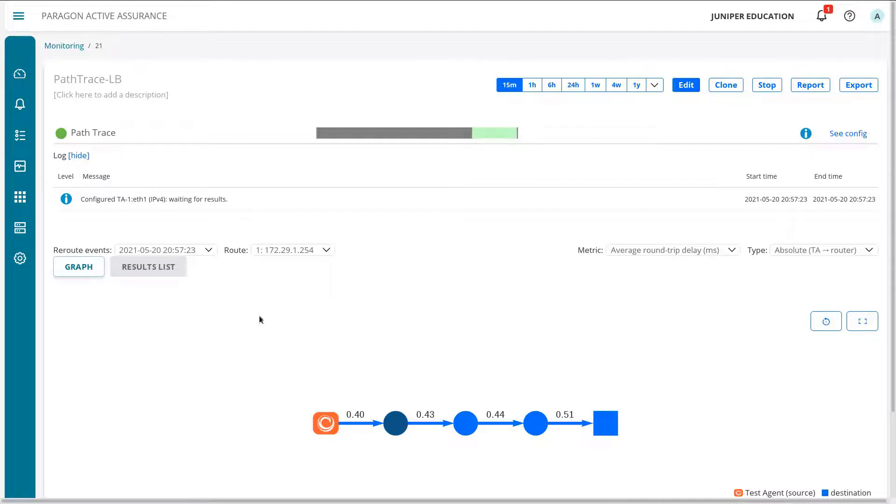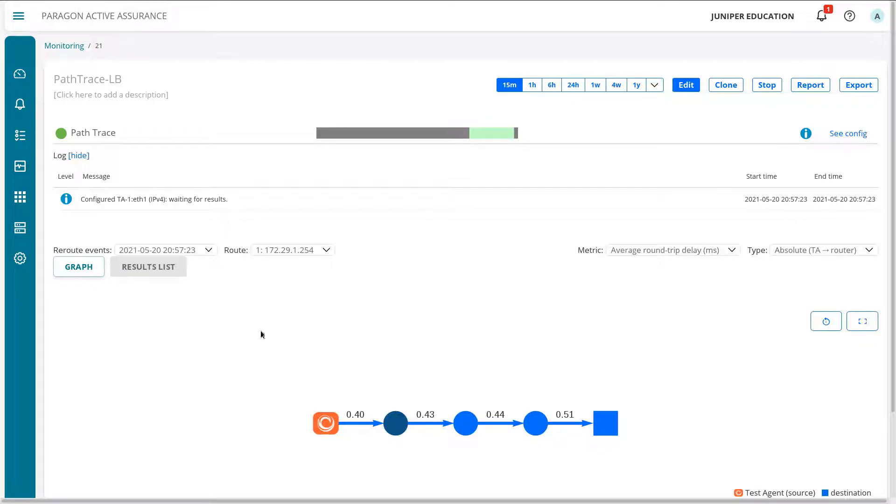I'm going to make a change in the service provider network, mess with some of the OSPF routes and whatnot. And then I'll restart the recording and we'll see what changes happen.